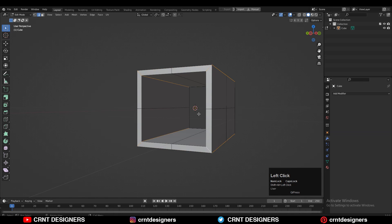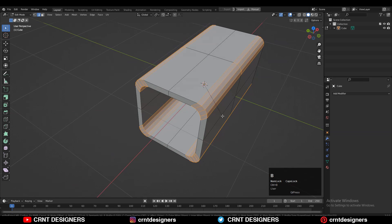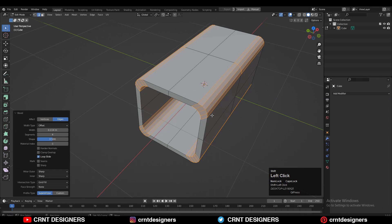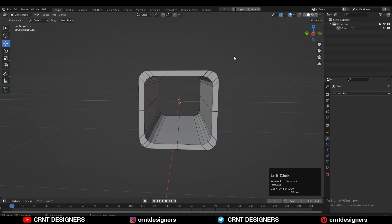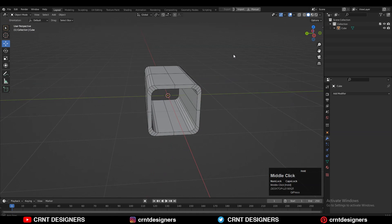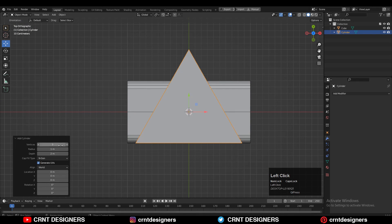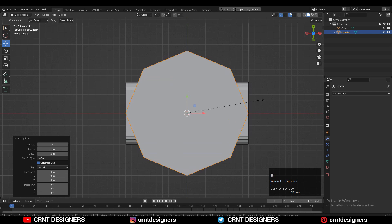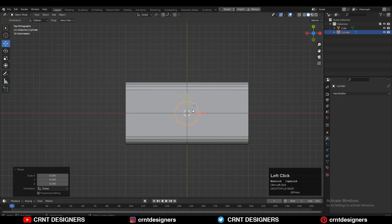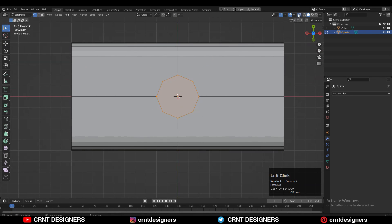Then Ctrl+B and add a bevel on these edge loops. Add a four-segment bevel and give the proper bevel width — you will get this kind of form. Then just you need to add one more cylinder with eight vertices and then scale it down.